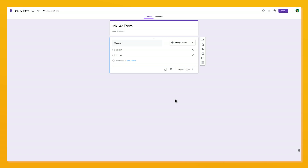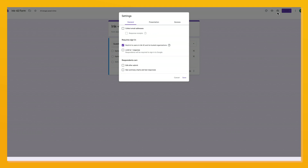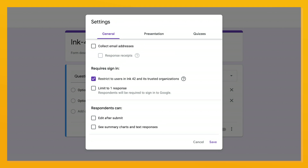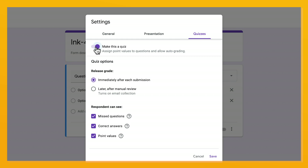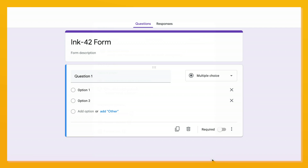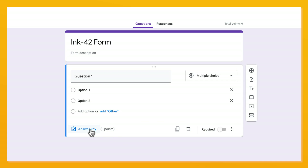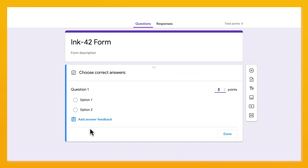In a form you own, go to Settings, Quizzes, then click Make This a Quiz. From there you can customize settings on scoring, showing correct answers, and more.